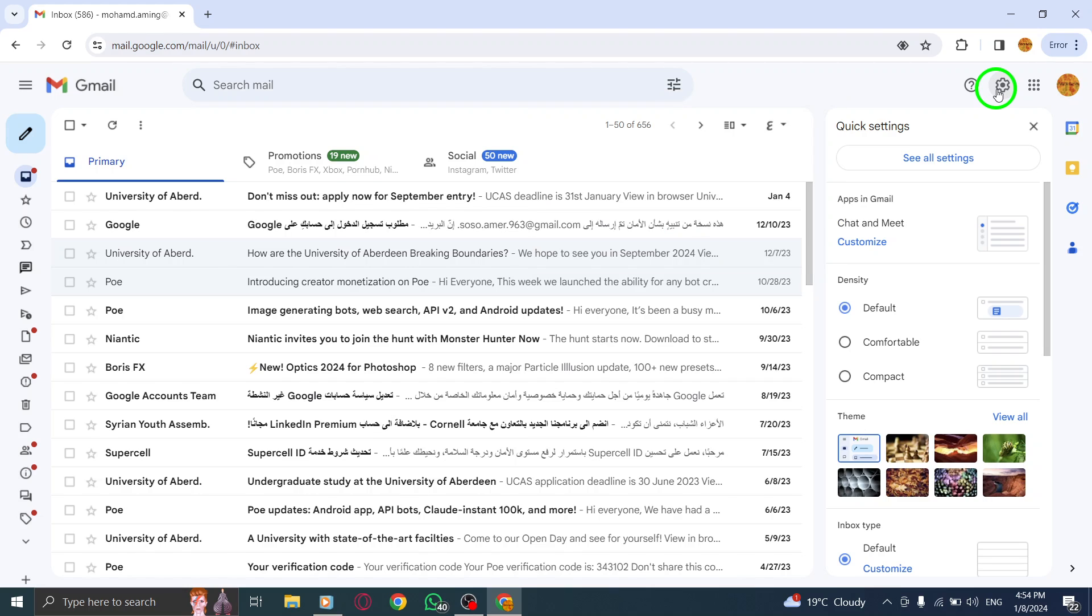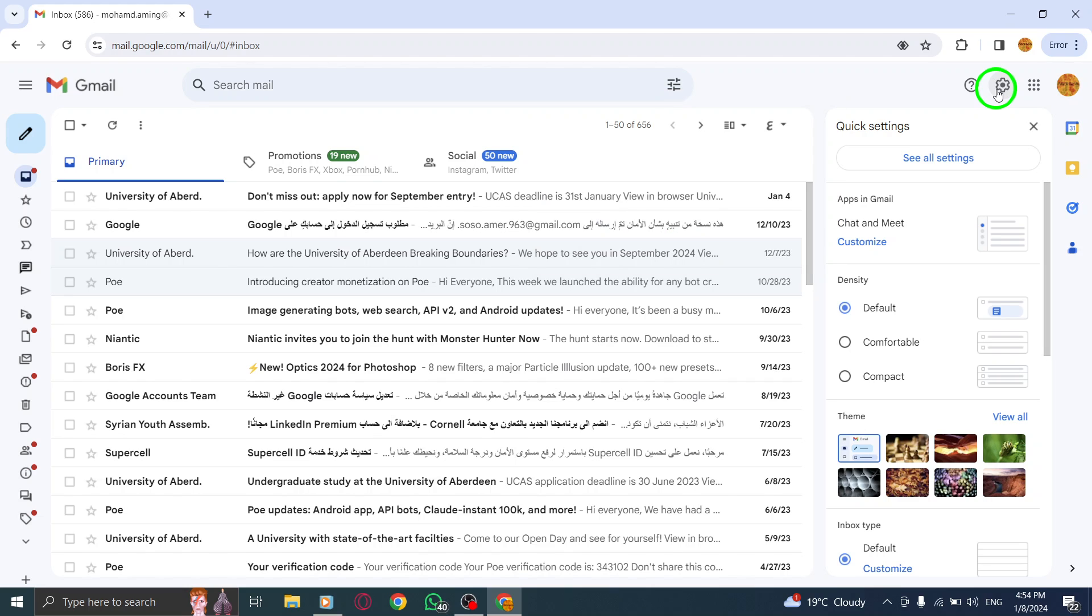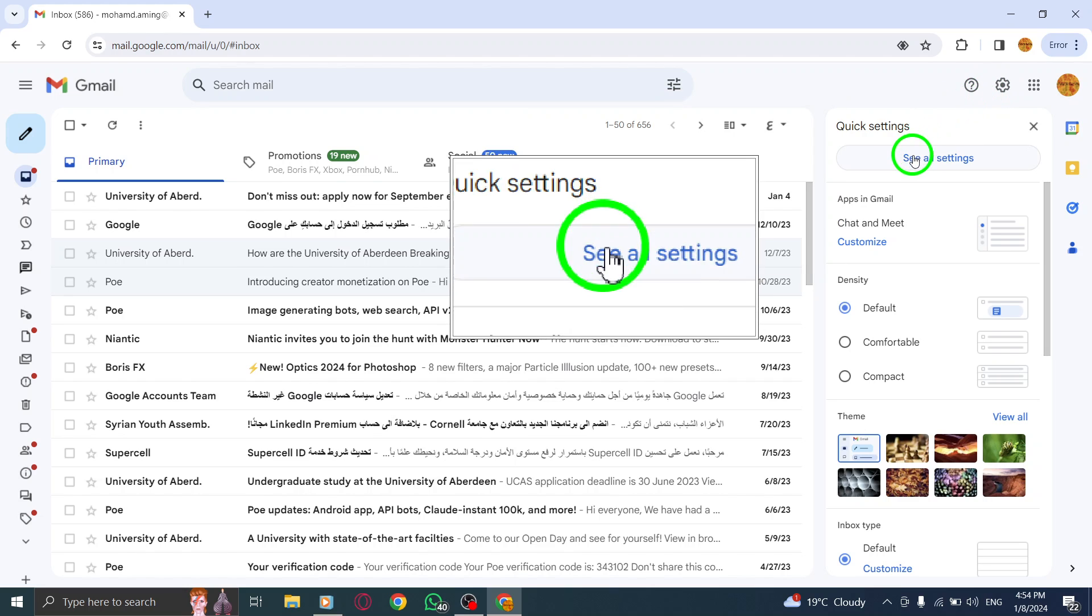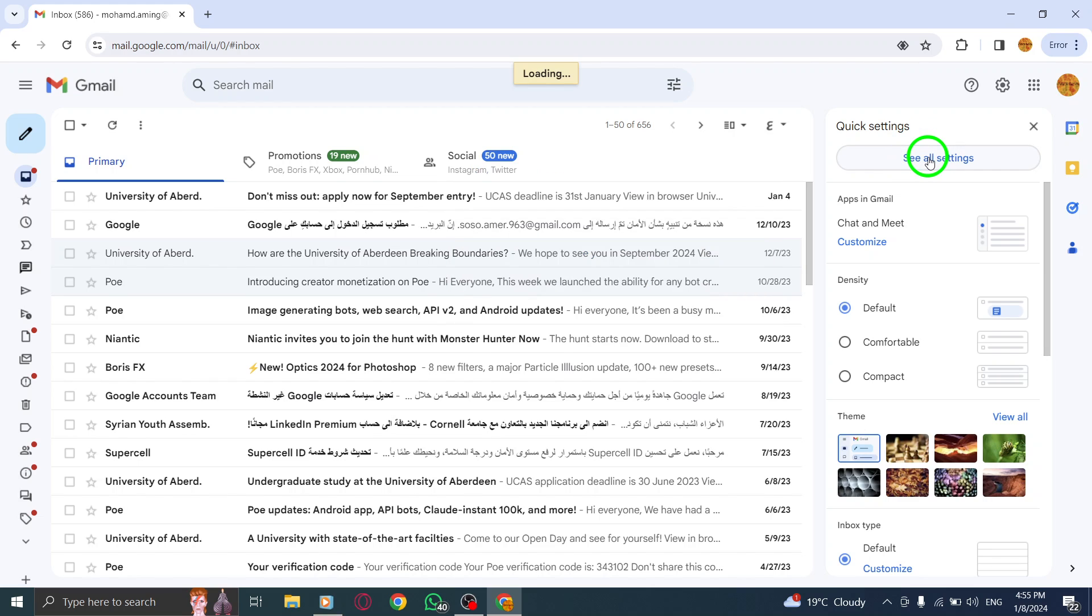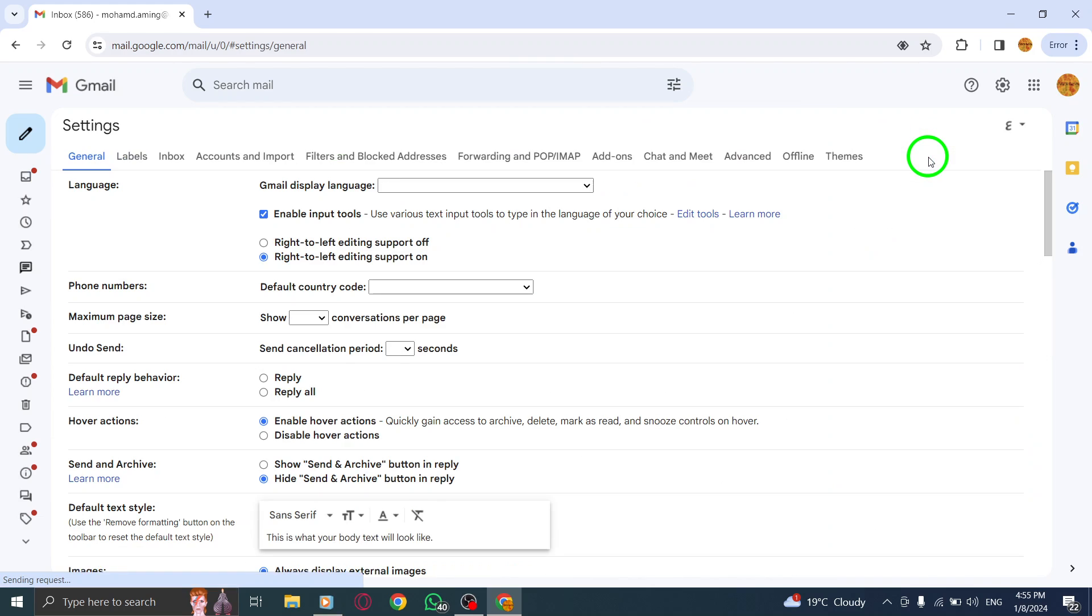Step 3. From the drop-down menu, select See All Settings at the bottom. Step 4. Now, on the top menu, choose Chat & Meet.